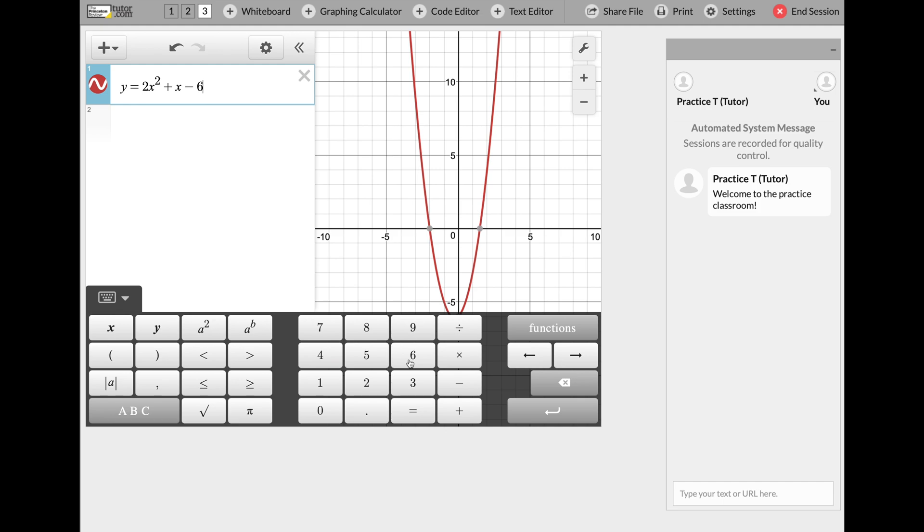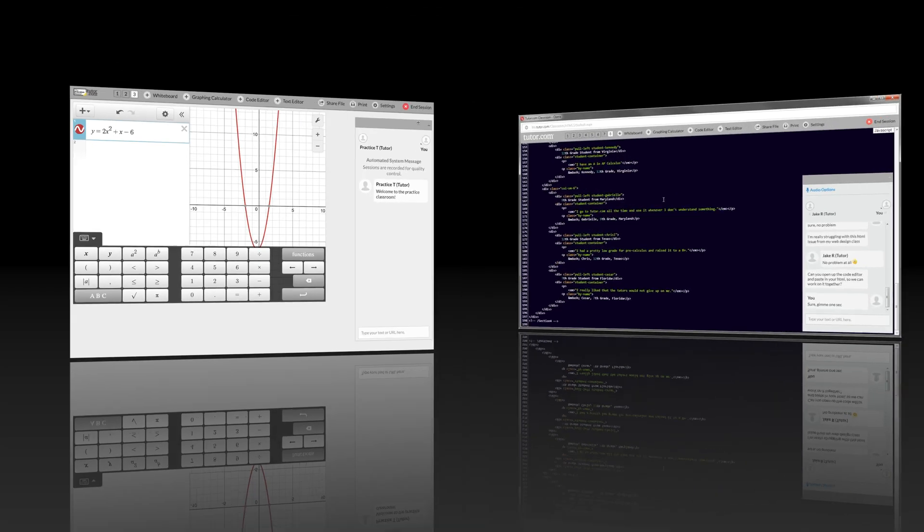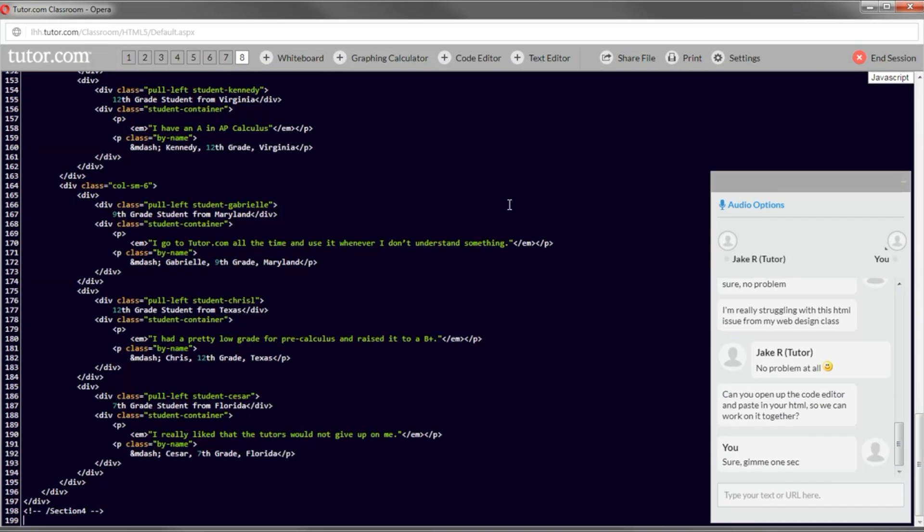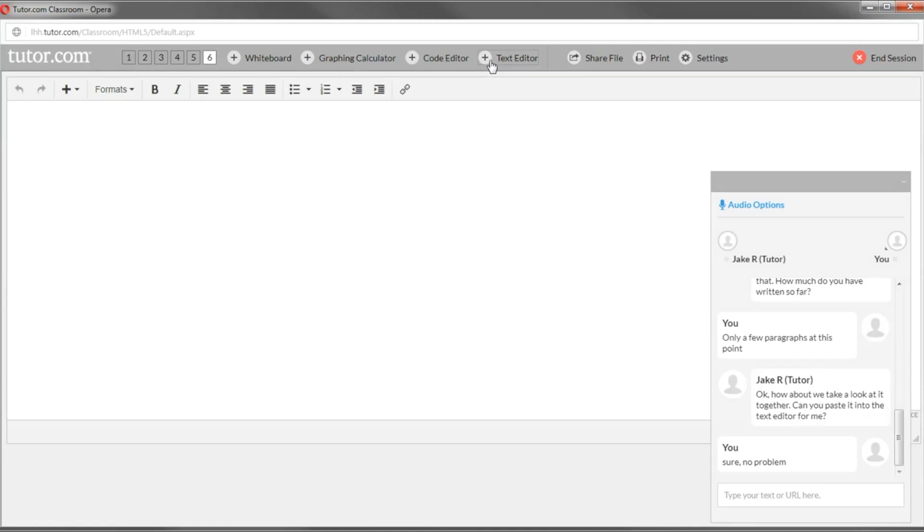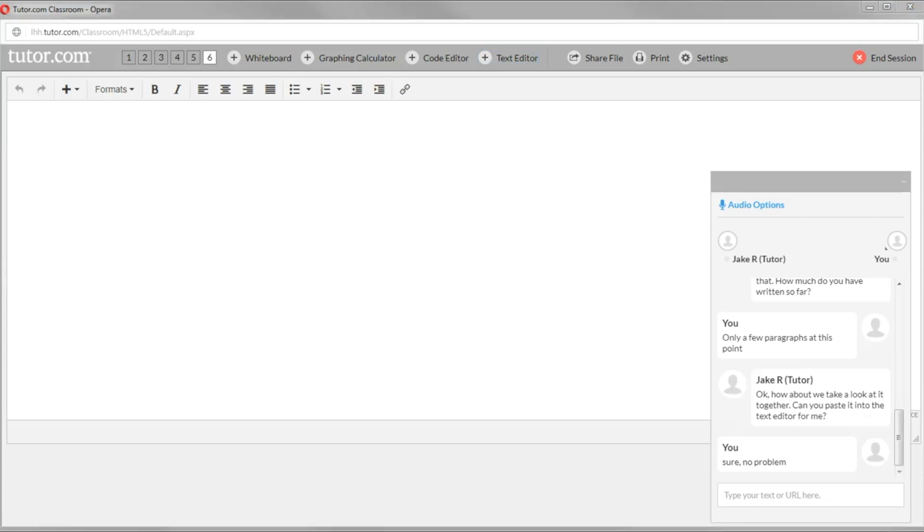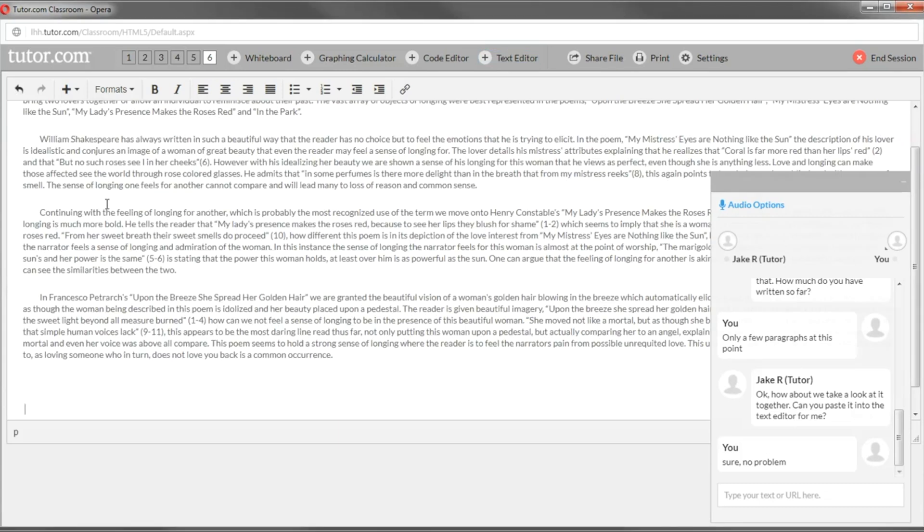If you're taking computer science or programming languages, we have a code editor that you can work in with a computer science tutor, or you can use our text editor where you could copy and paste an assignment into the text editor, start from scratch on an outline, or maybe work on a thesis statement.